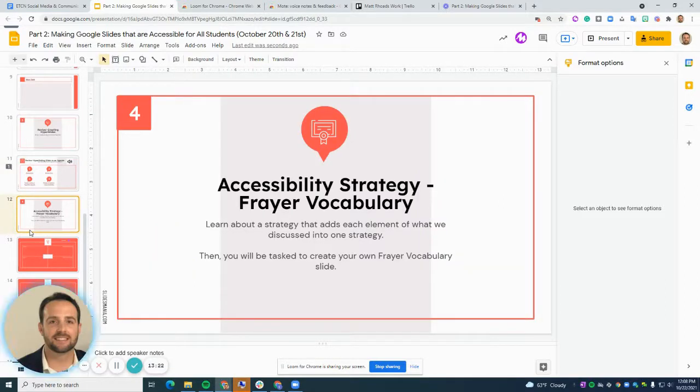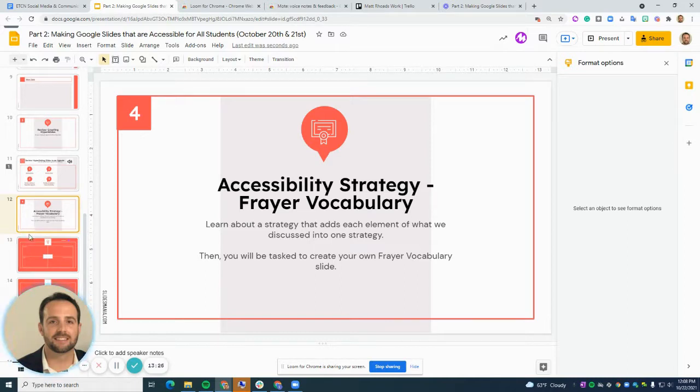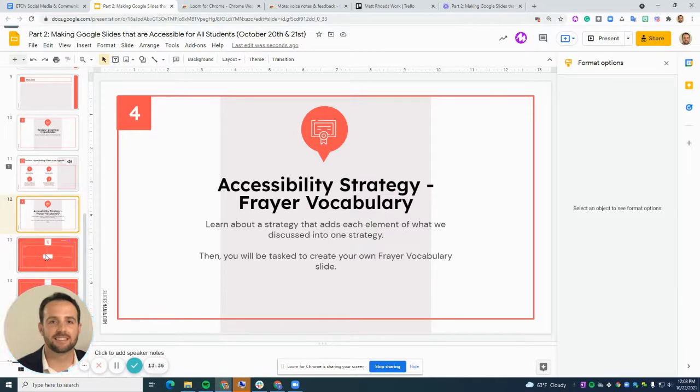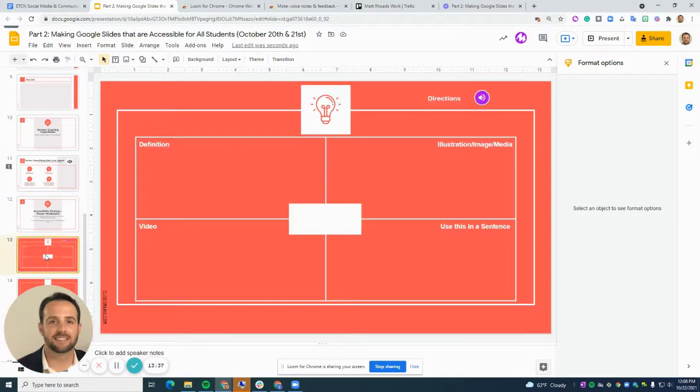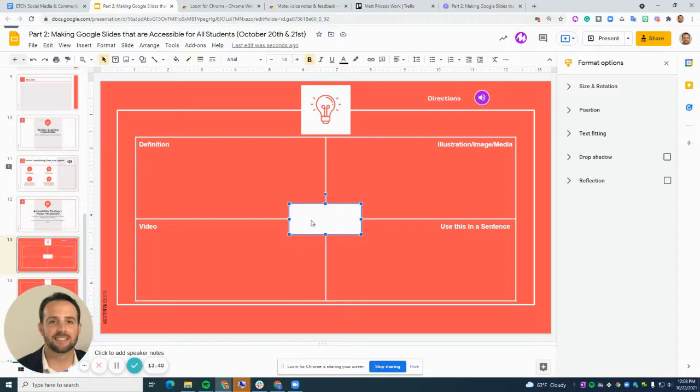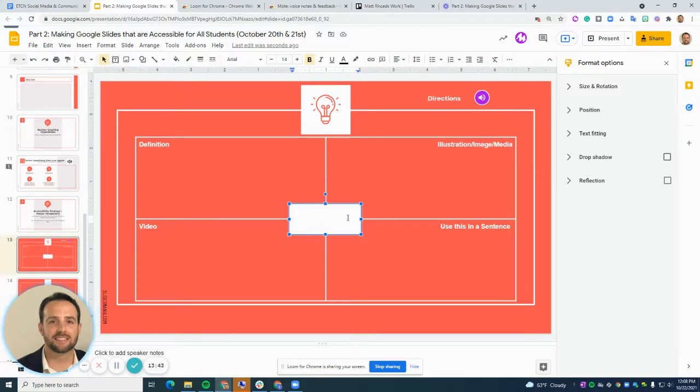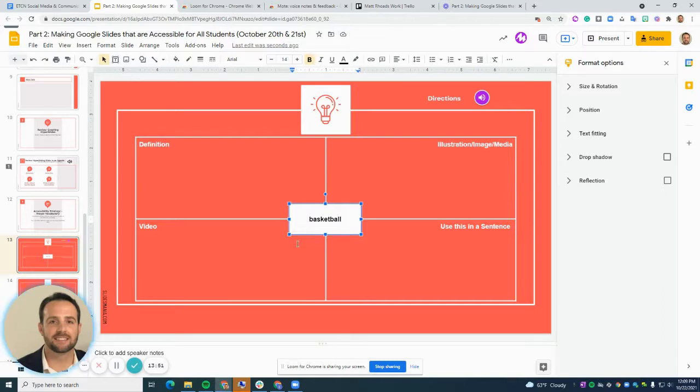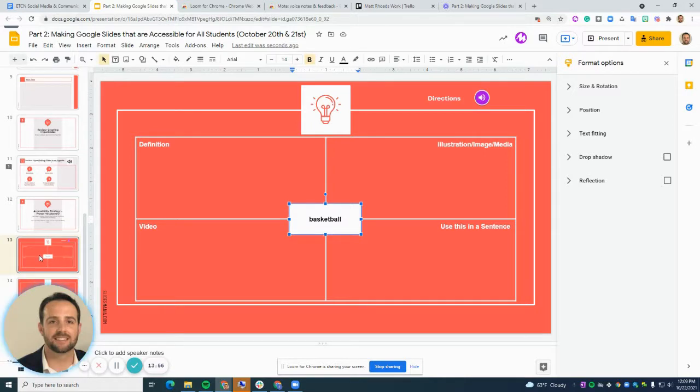Now let's talk about a strategy called Frayer vocabulary, which is a great interactive strategy that you can do with your students live synchronously online or in person, or they can be doing this asynchronously. What it looks like is that if you have a template like this, you put the vocabulary word in the middle. What you do is you create a copy of this slide for all of your groups in your classroom or individually for each student.